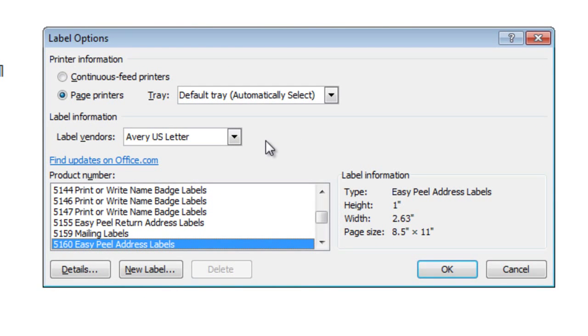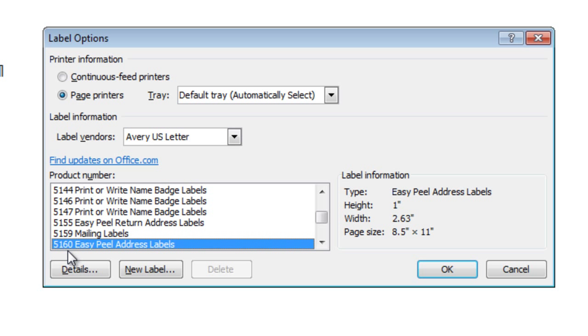Start a Mail Merge for Labels. On this screen, be sure that you select Avery US Letter.